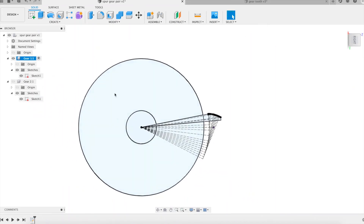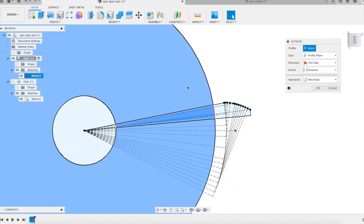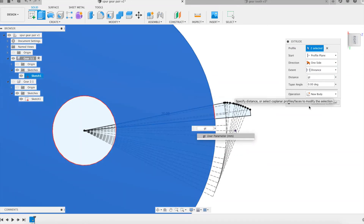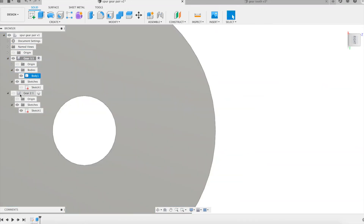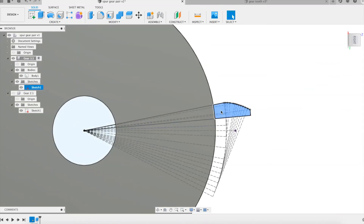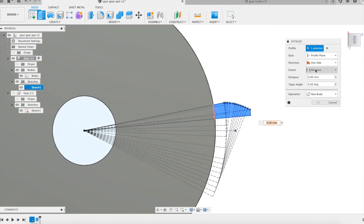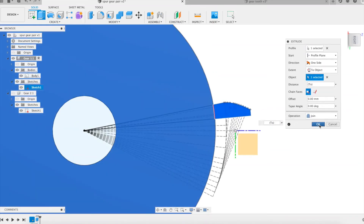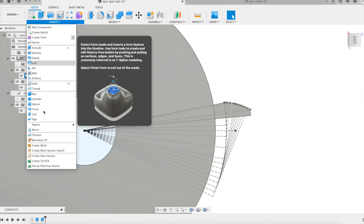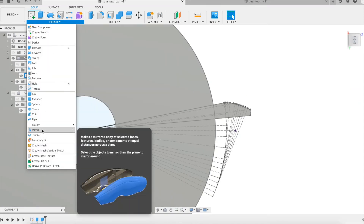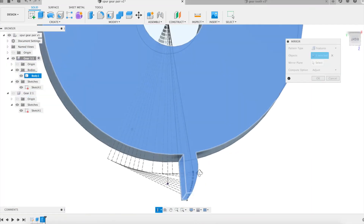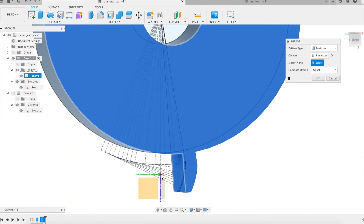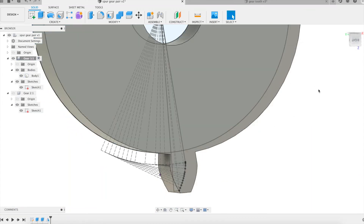Let's begin with the first wheel, on the left. A solid body is generated by a simple extrusion of the root circle followed by the extrusion of a half tooth. The two extrusions are joined to form a single body. Then we duplicate the half tooth symmetrically. Actually it is the last feature performed that is symmetrically duplicated — the extrusion — and not the body forming the half tooth.